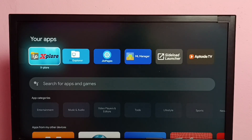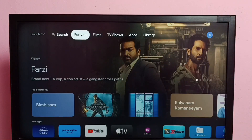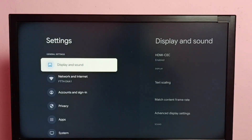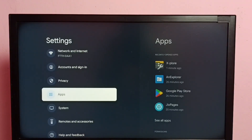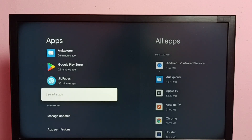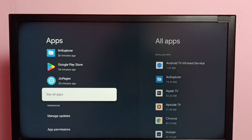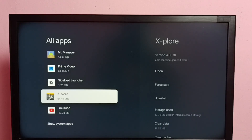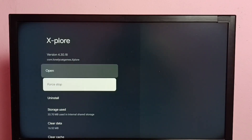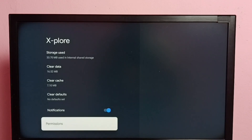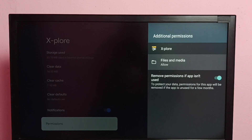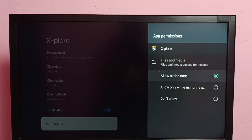First we need to change the permission of the Explore file manager app. Go to Settings, then select Apps, then go to See All Apps. From the list, select the Explore file manager app, then scroll down and select Permissions. Here we need to select Files and Media.